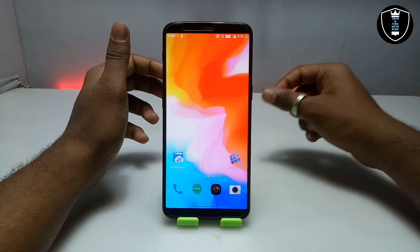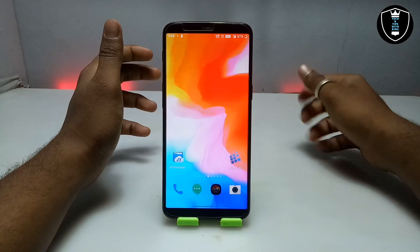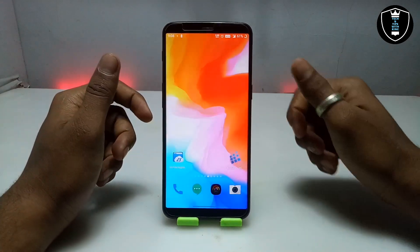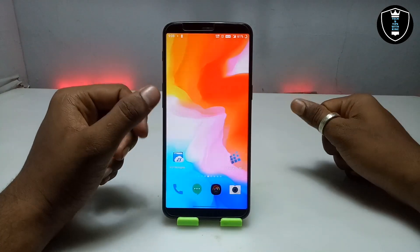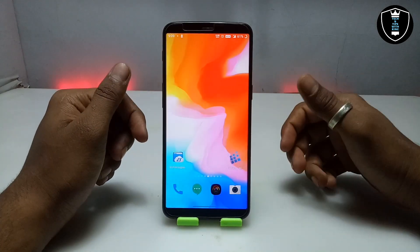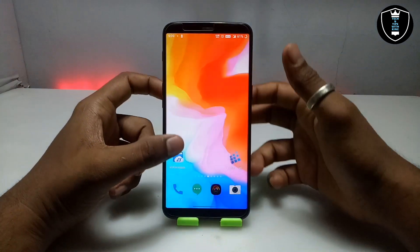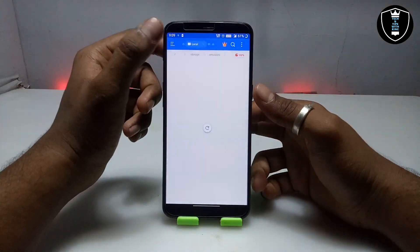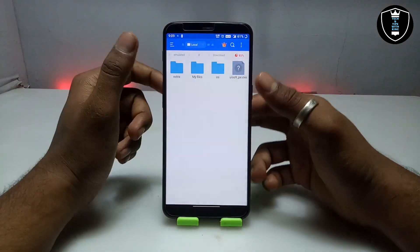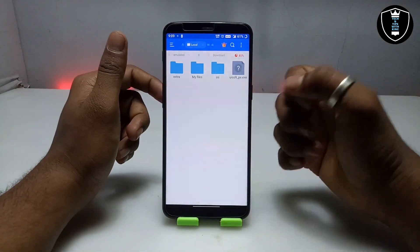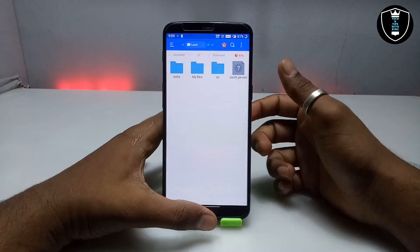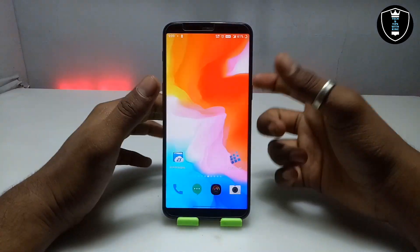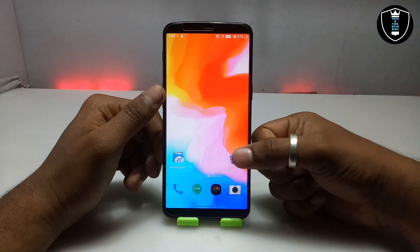First of all you have to download and install the Exagear Windows emulator application — the link is in the description. Second, you have to download the UltraISO setup file, also linked in the description, and make sure it is in the Download folder. As you can see, this is the setup file.